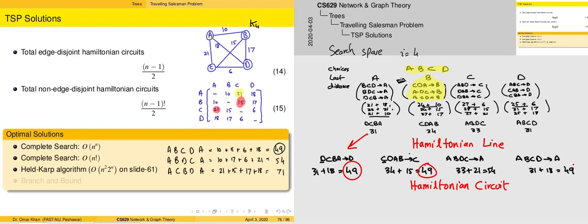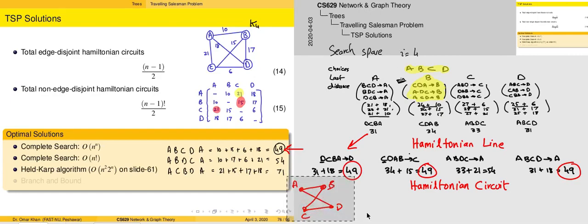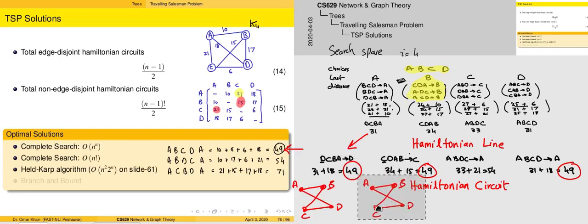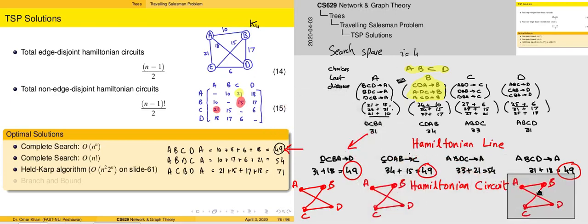When we reconstruct these values, we take the cost of 31 and add the movement from A to D as 18. The calculations constructed so far represent the Hamiltonian line, giving us the cost of the Hamiltonian circuit. There is a repeating pattern: the value 49 is the same minimum cost obtained from the non-edge disjoint Hamiltonian circuits. Representing these cases — DCBA, CDAB, ABCDA — they all reflect the same minimum cost circuit.